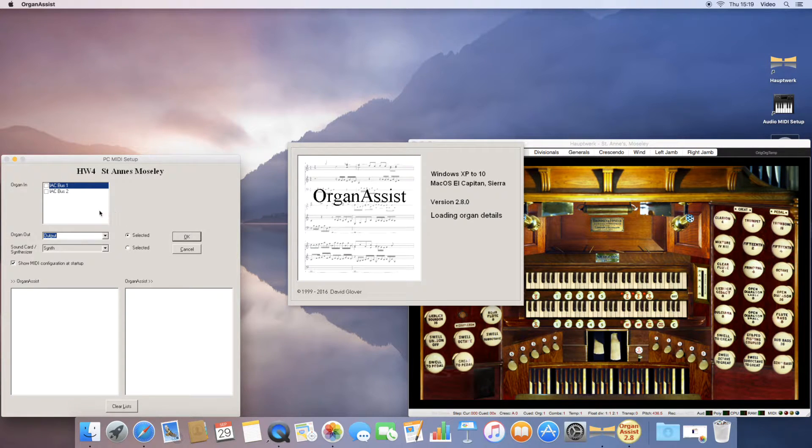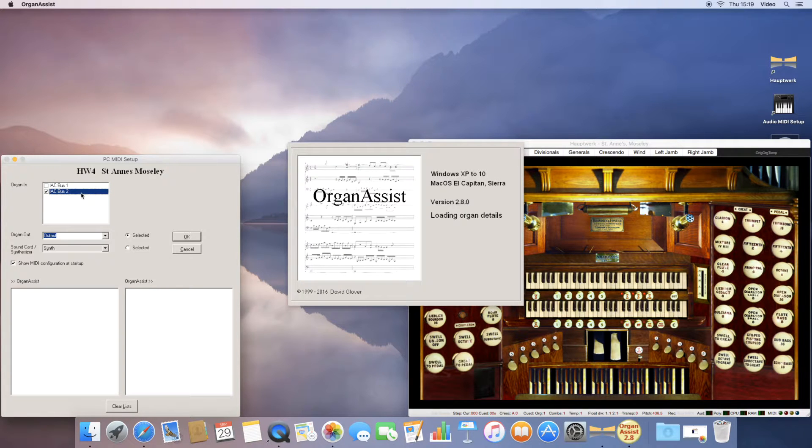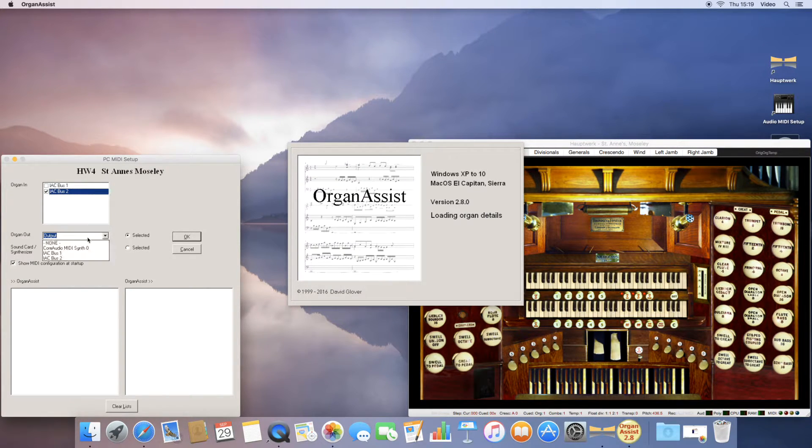In this case, I am using bus number 2 to go from Organ Assist to Houtwork and number 1 to come back.